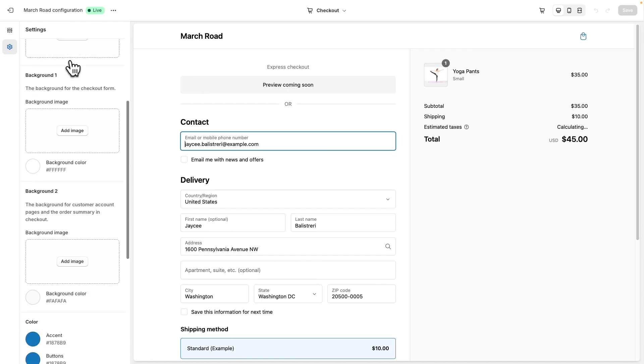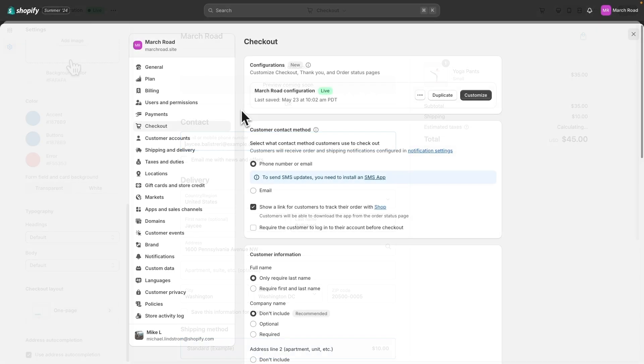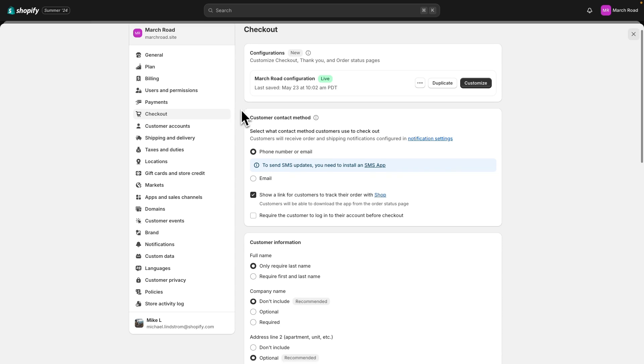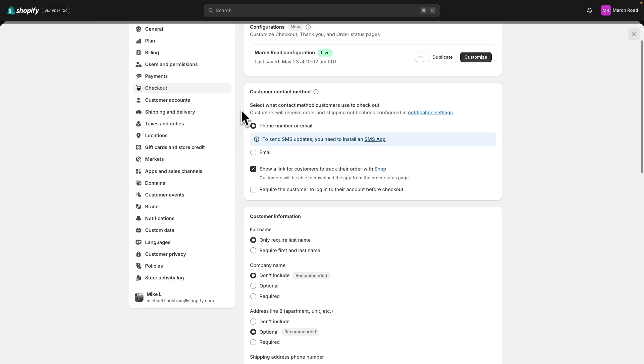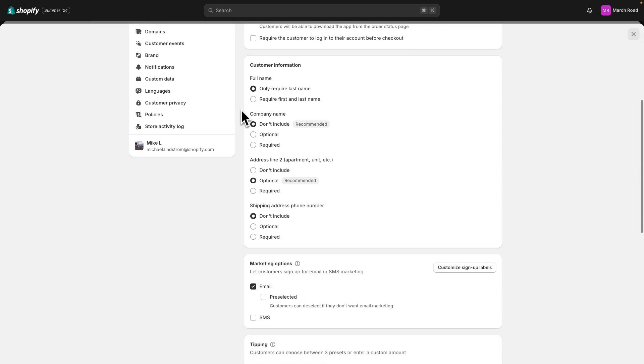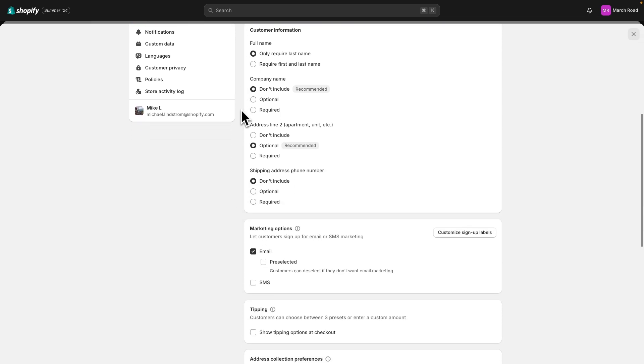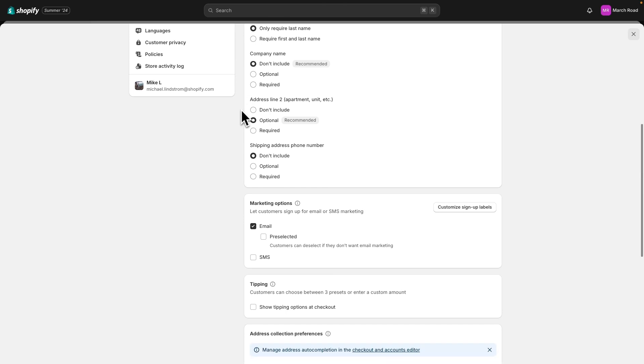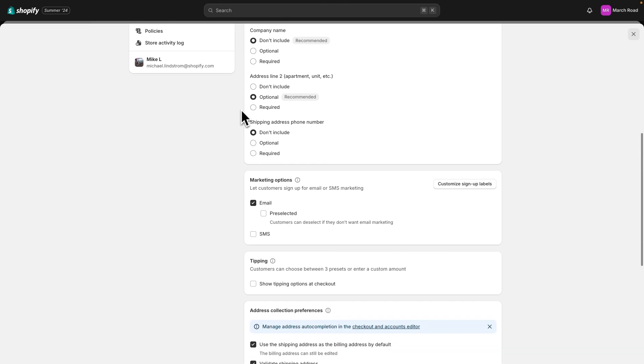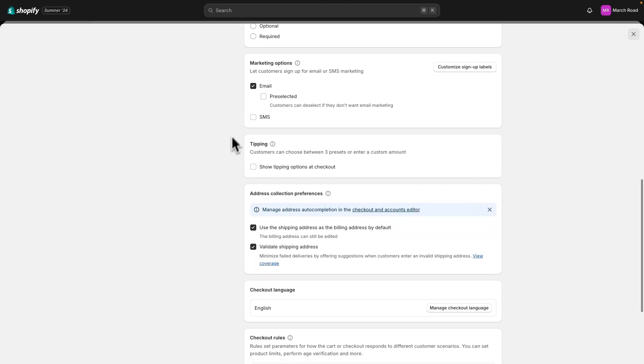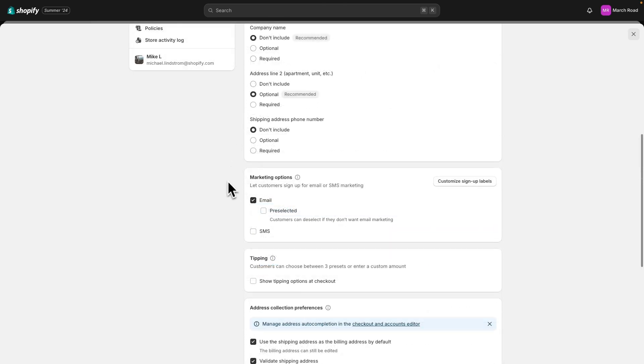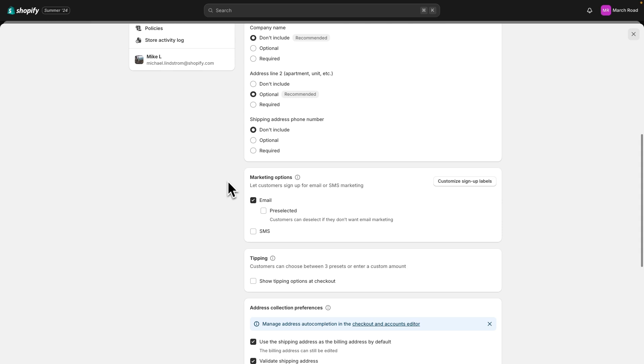Choose contact methods and required customer information during checkout. Set up how customer addresses are captured in address collection preferences. You can also choose whether to offer customers the option to sign up for marketing or tip your business.